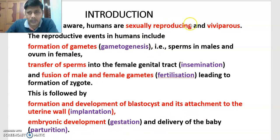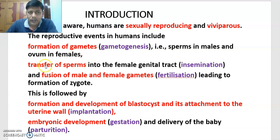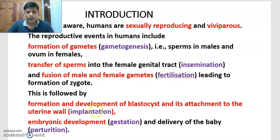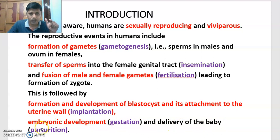Humans are sexually reproducing and viviparous — they give birth to young ones. The reproductive events include: 1) formation of gametes, called gametogenesis — sperms in males and ovum in females, with one ovum released each time; 2) transfer of sperms into the female genital tract, called insemination; 3) fusion of male and female gametes, called fertilization, leading to formation of a zygote. This is followed by implantation — formation and development of blastocyst and its attachment to the uterine wall — then embryonic development, called gestation, and delivery of the baby, called parturition.